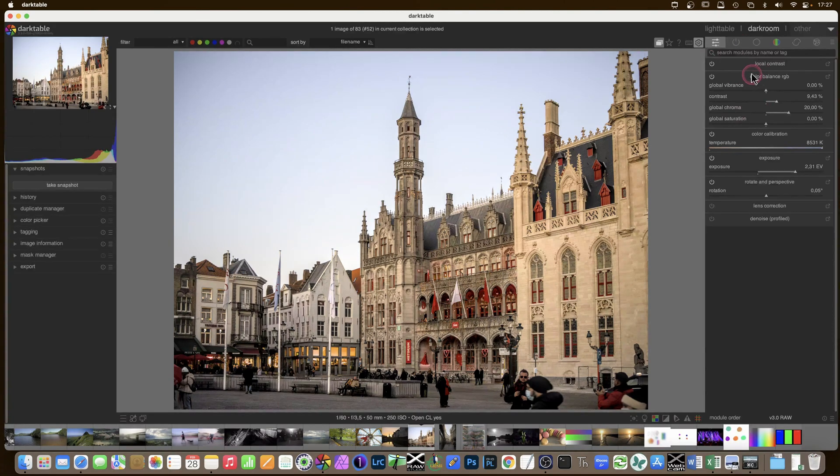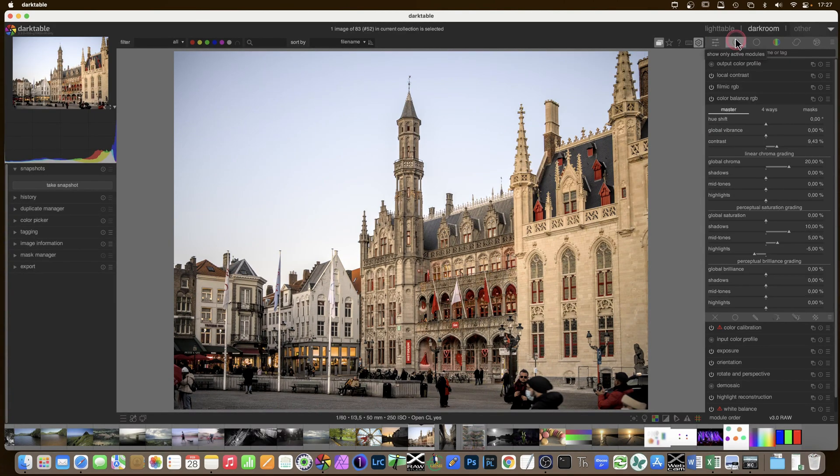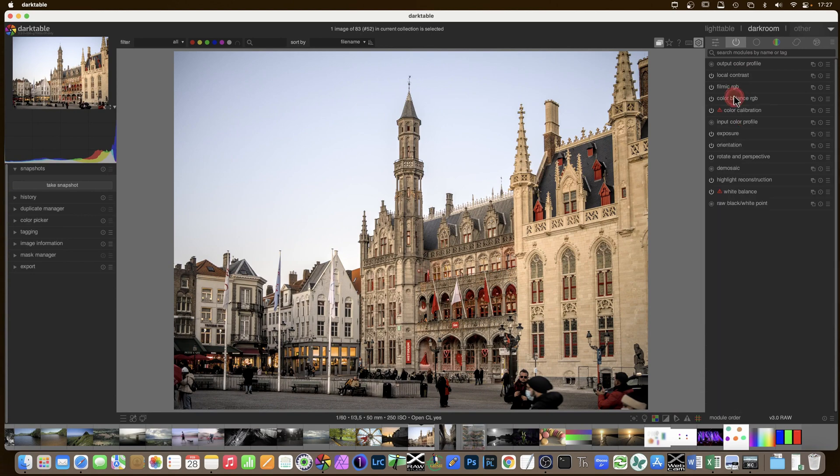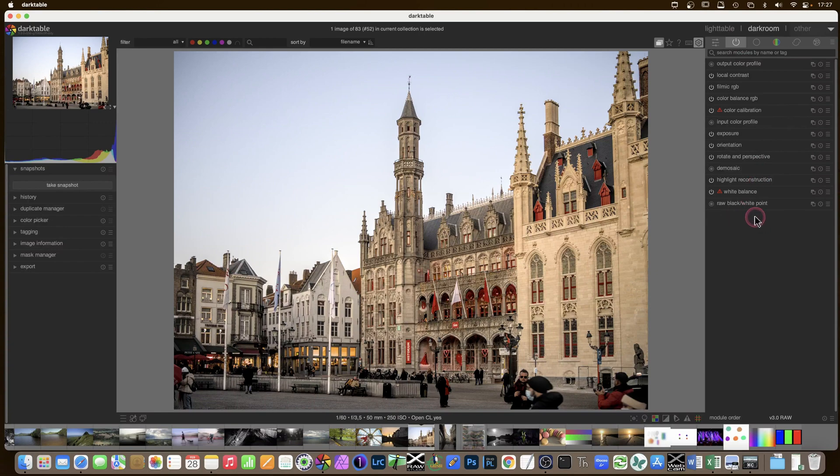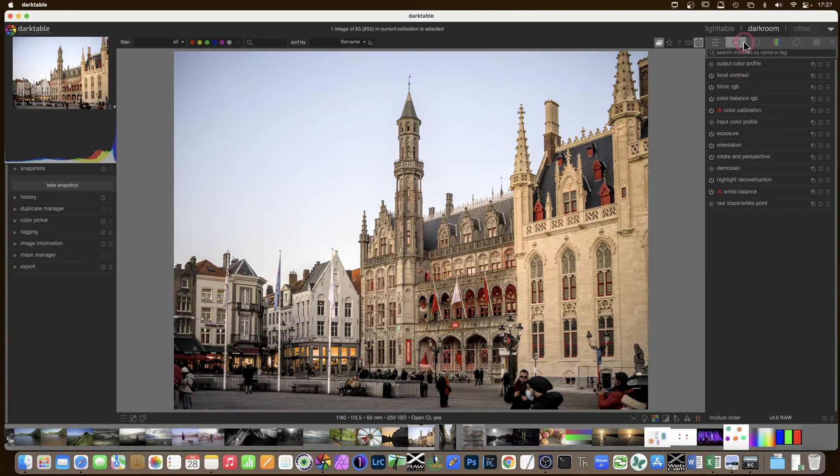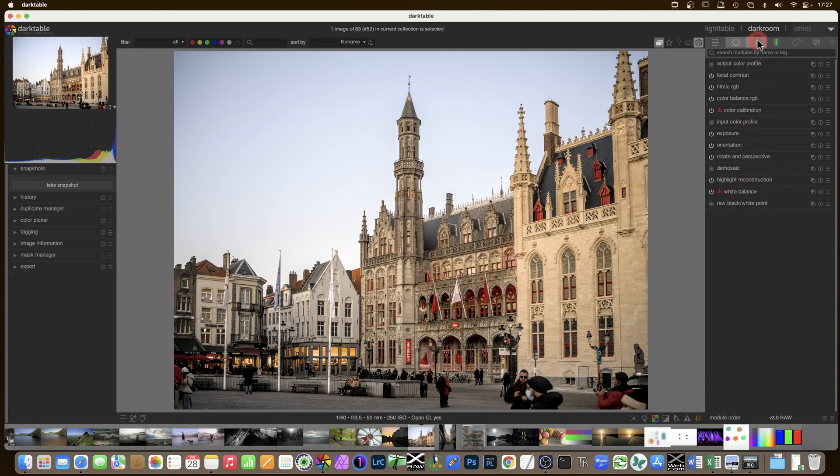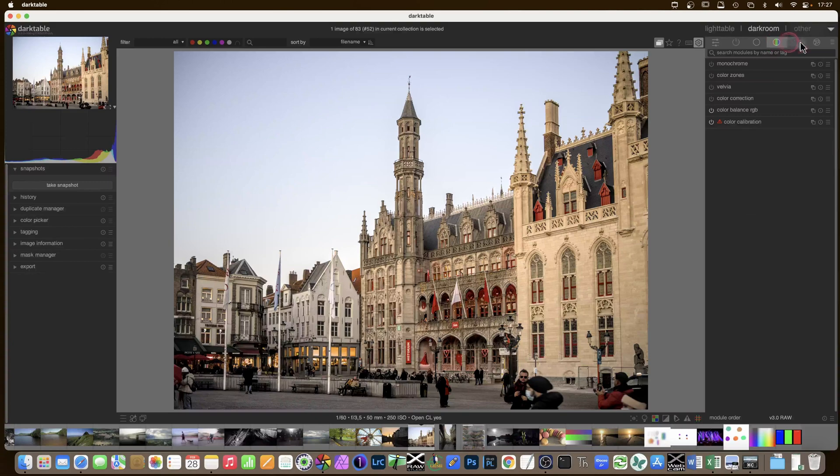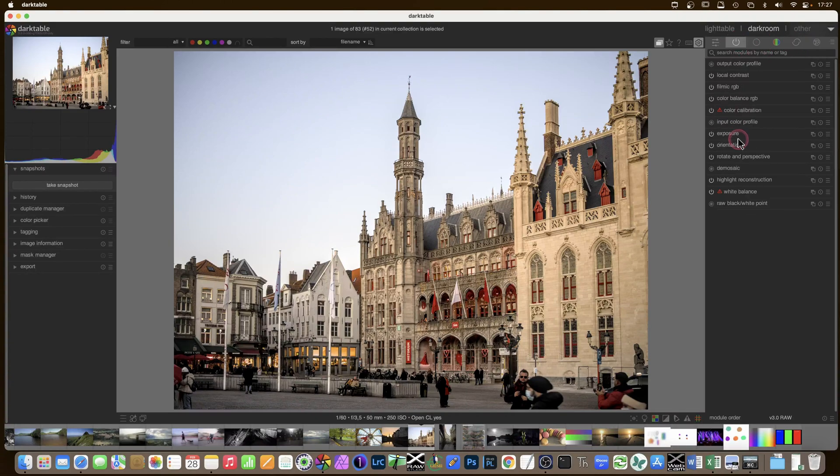Darktable works by piling modules on top of each other in a pipeline. The pipeline is this on off tab here. The first thing that's applied is at the bottom and the last one is at the top. So it's kind of a stack going from the bottom up to the top. These are the modules that are active at the moment. And then here I have different tabs where I can add modules to the pipeline.